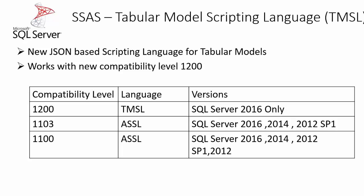In SQL Server 2016, a new compatibility level is being introduced which is 1200. Whatever model being created with this compatibility level will be using TMSL, but we will still be able to create models with the previous compatibility levels, 1103 and 1100, which will be using the Analysis Service scripting languages.